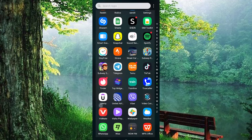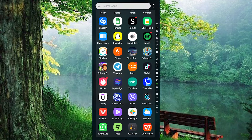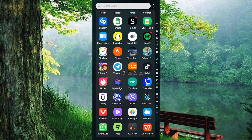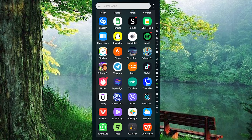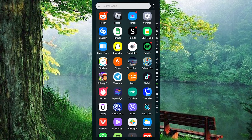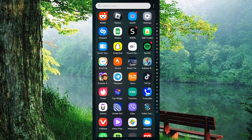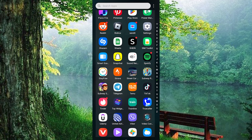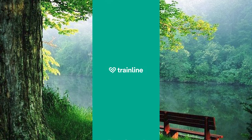The first step is to make sure that the TrainLine app is downloaded and updated on your mobile phone. You can do this by going to the Play Store or App Store. Search for TrainLine, then click on Install or Update to update the app. Now go ahead and tap on the app to open it.